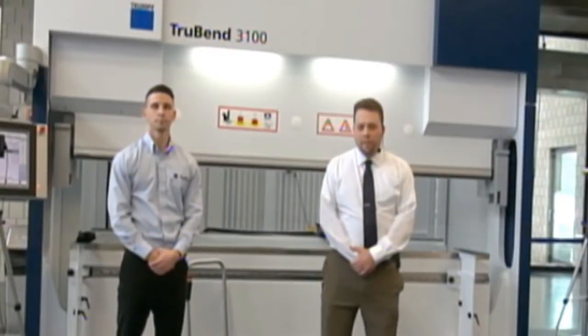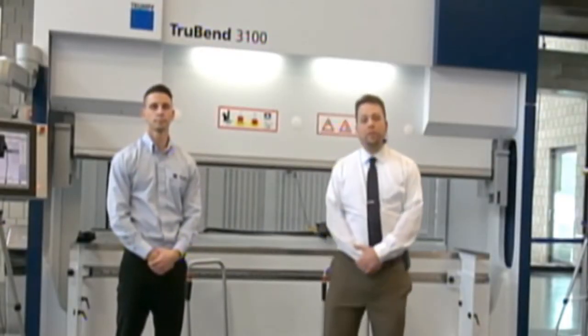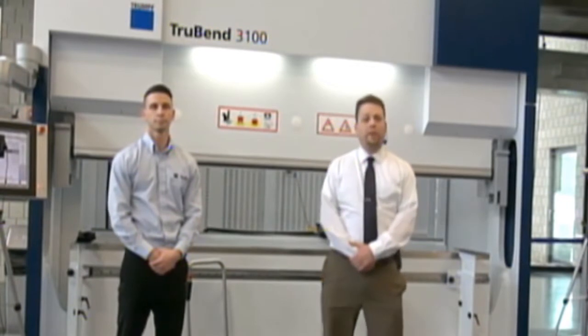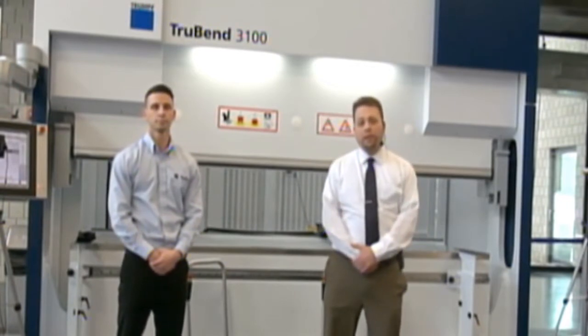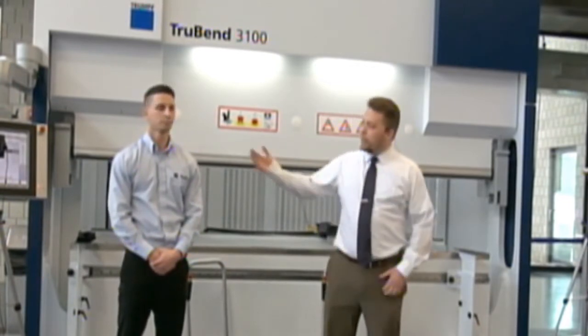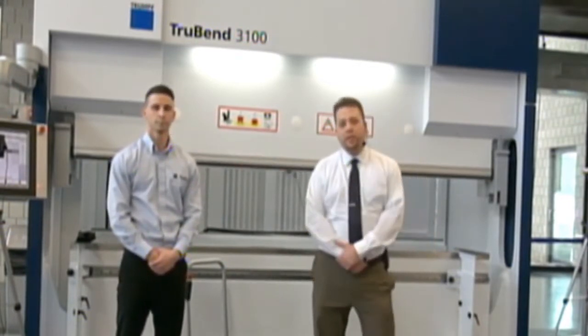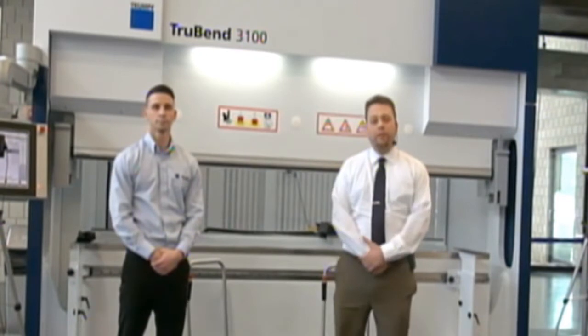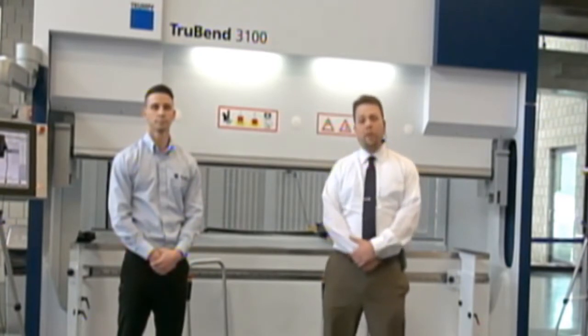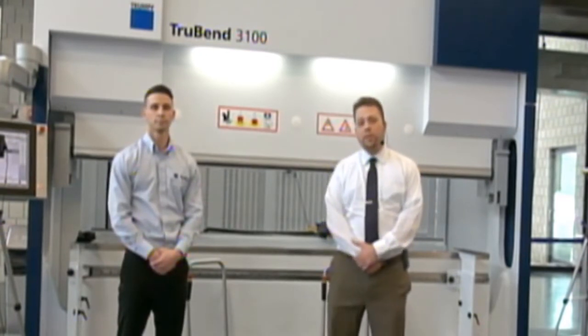Hello everyone and welcome. My name is Tom Bailey. I'm the product manager for TruBend Machines here at Trump North America. With me today is Vincent Iozzo, our applications engineer for TruBend. Vince is going to be demonstrating the equipment for us today.